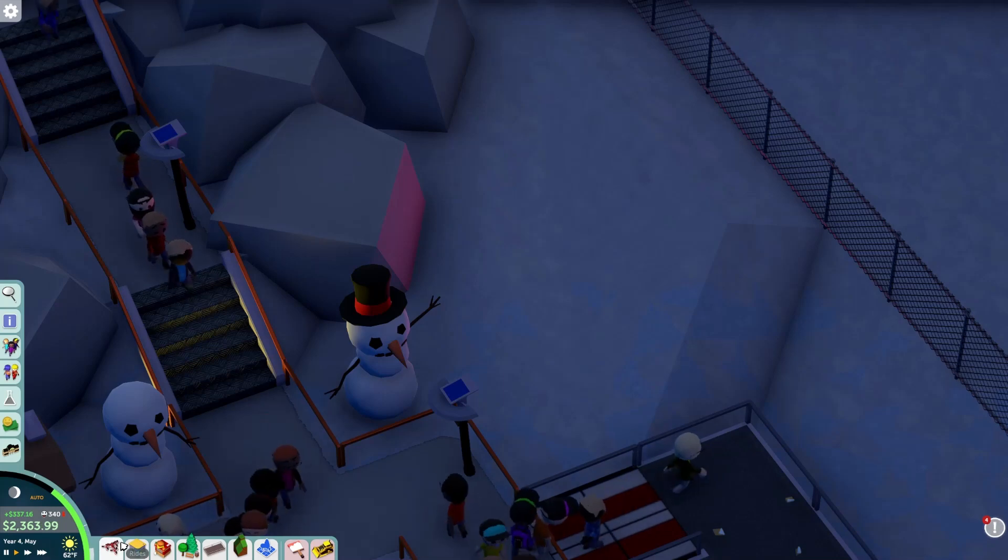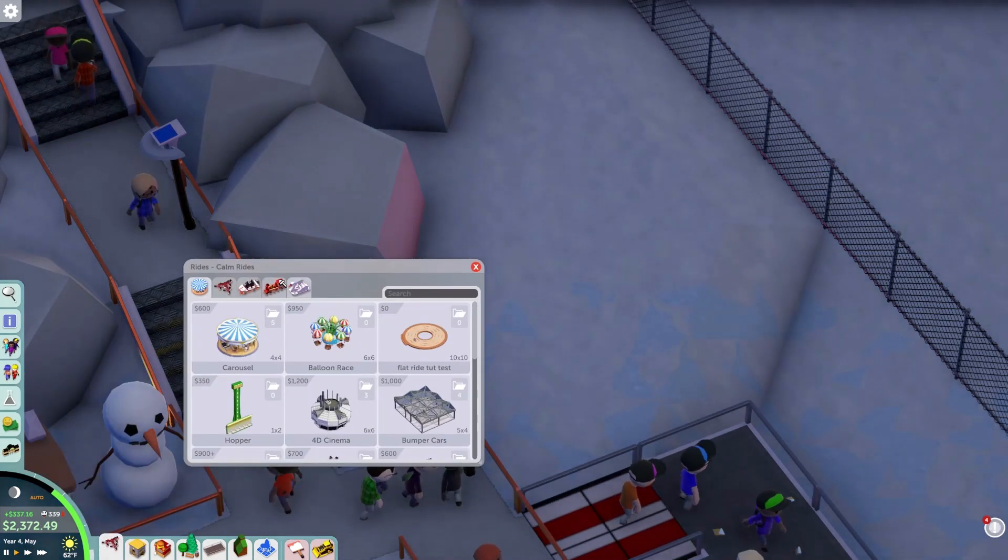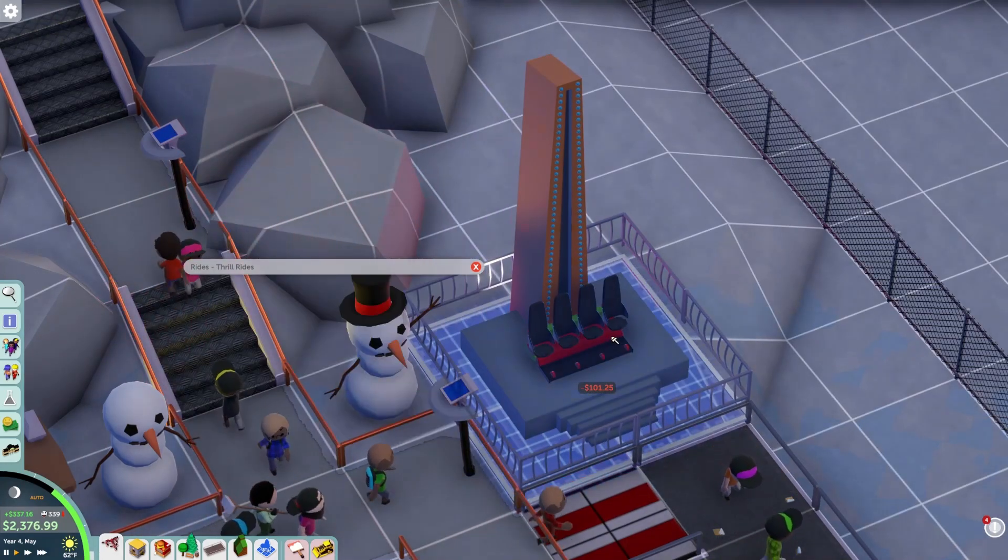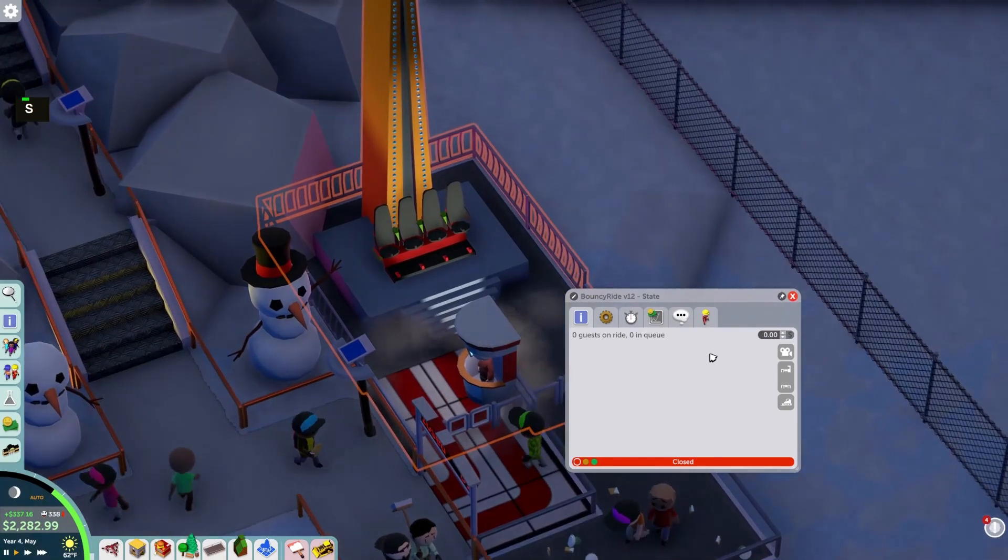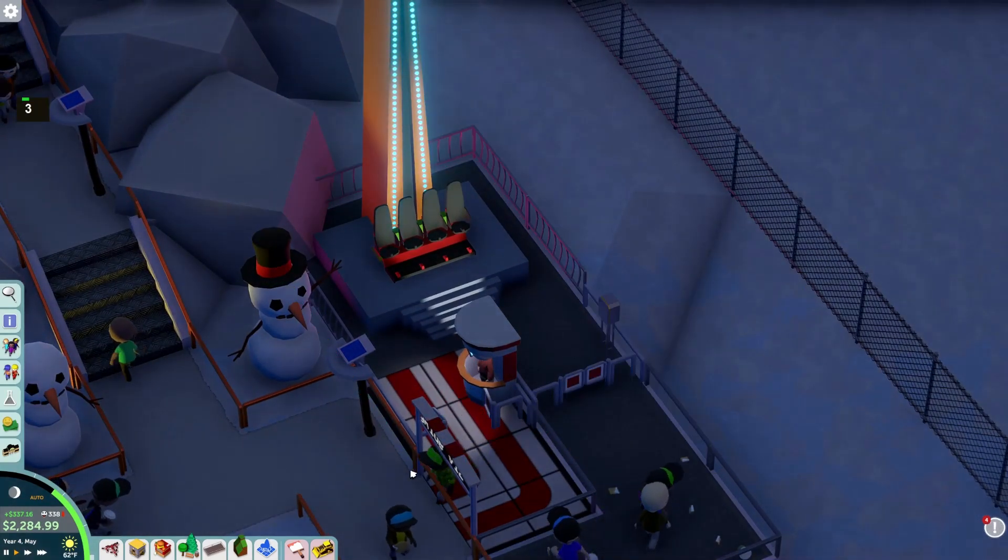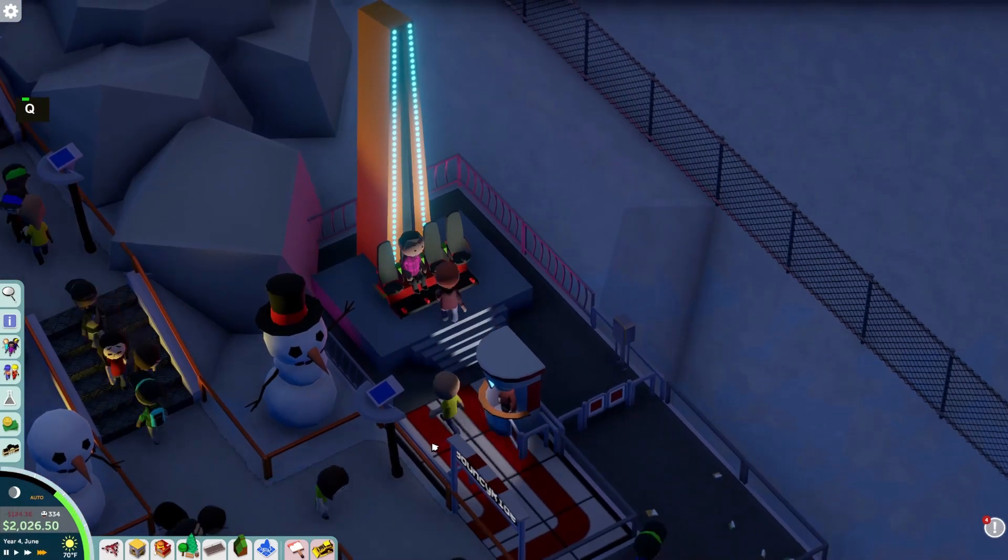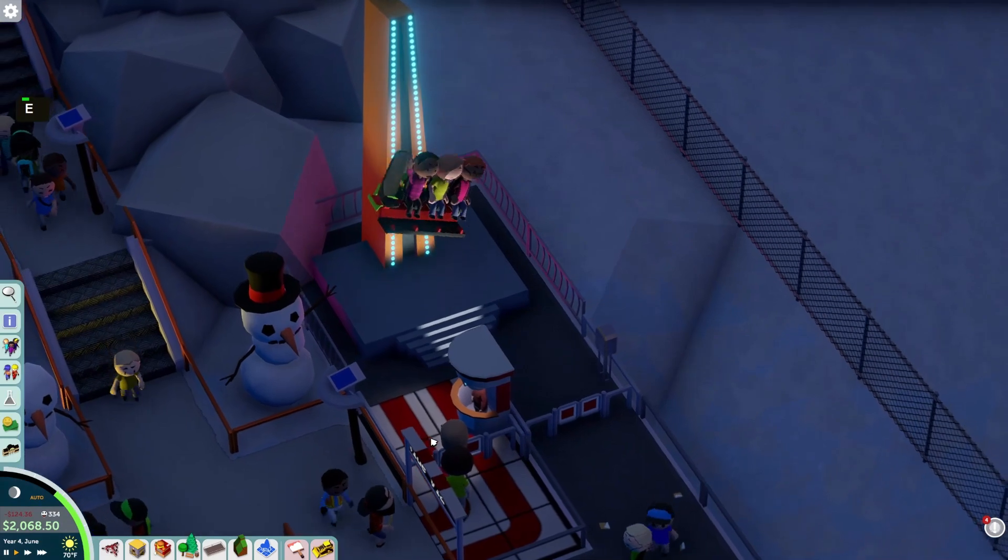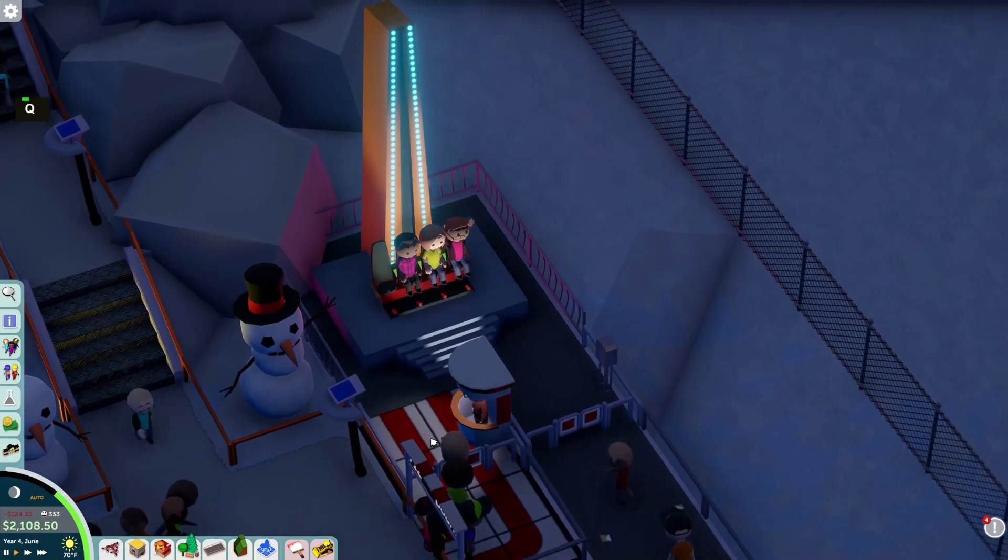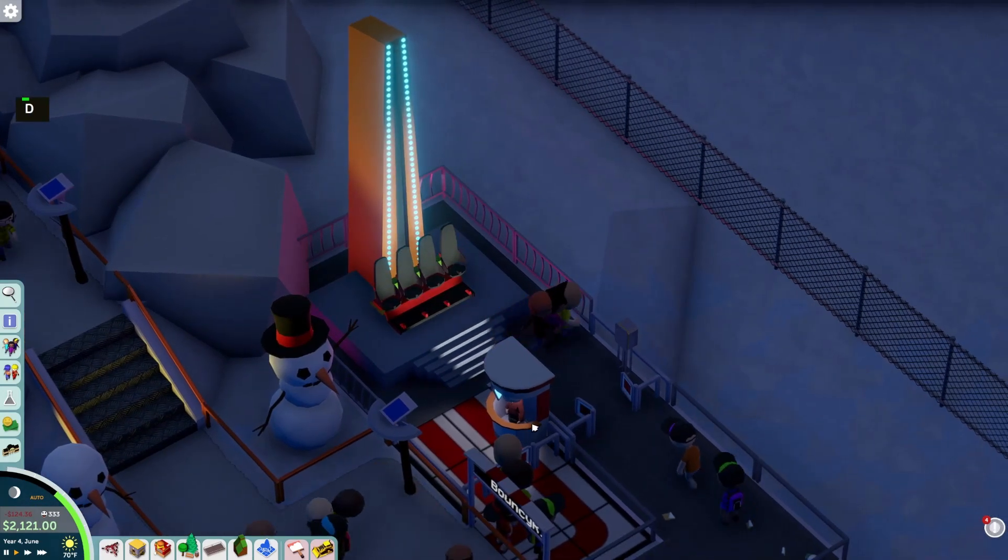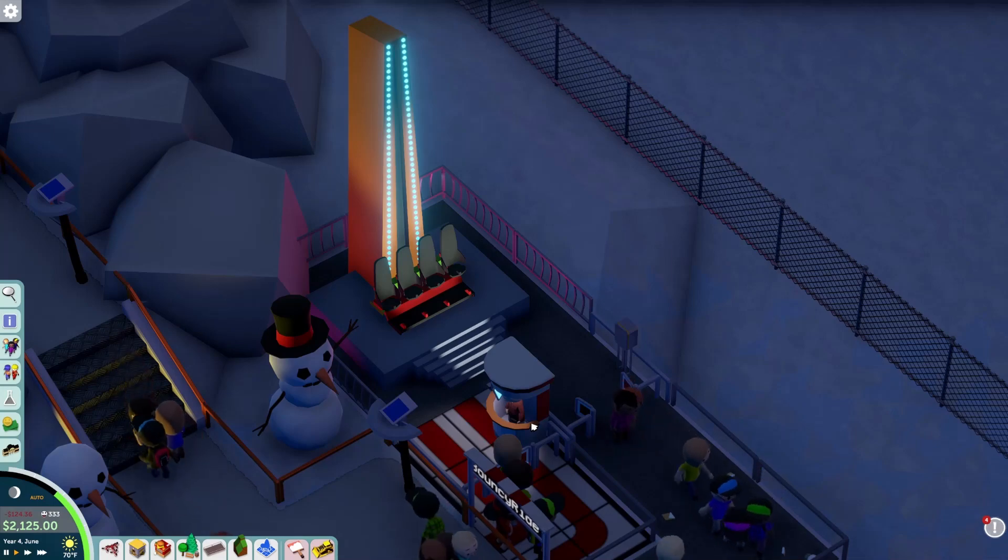Okay now that we're in Parkitect we can get our ride from the thrill ride area plop that down and turn it on there we go alright let's see if there's any guests brave enough to give it a ride oh yeah that looks safe. All right and that's all there is to it our first flat ride nice work see you next time.